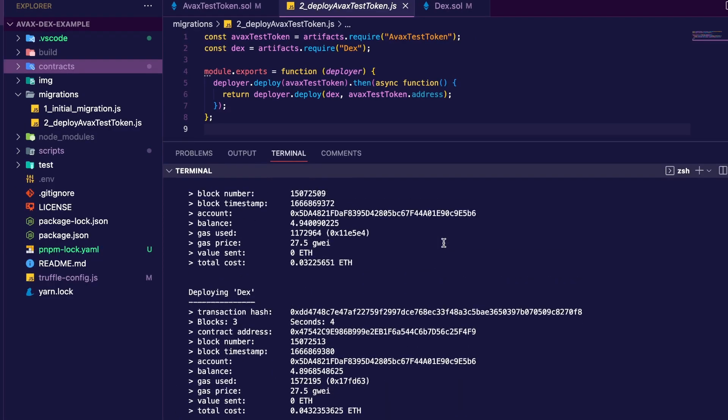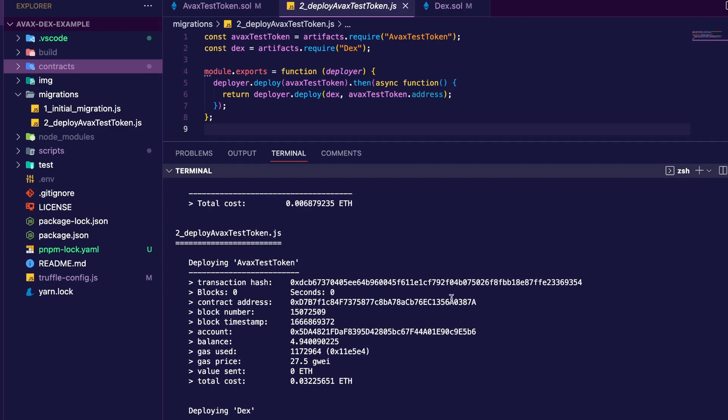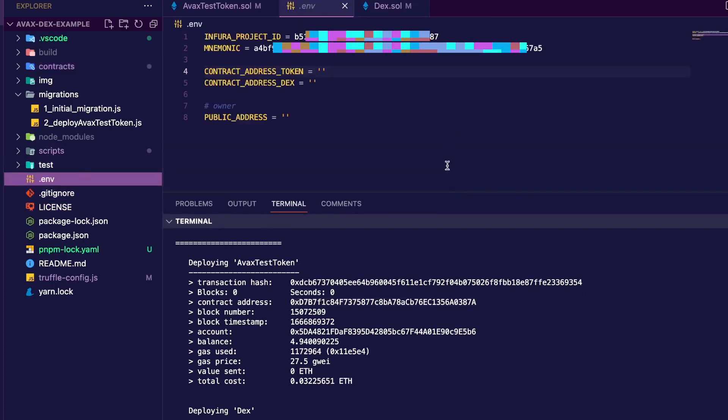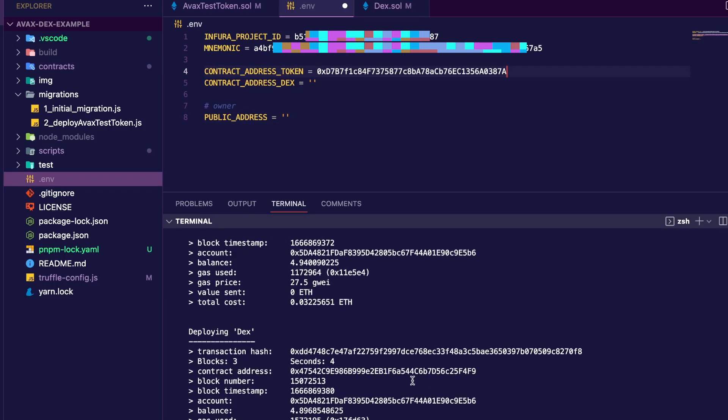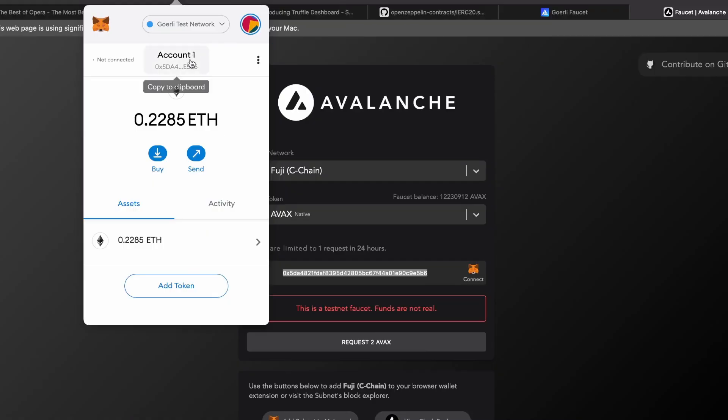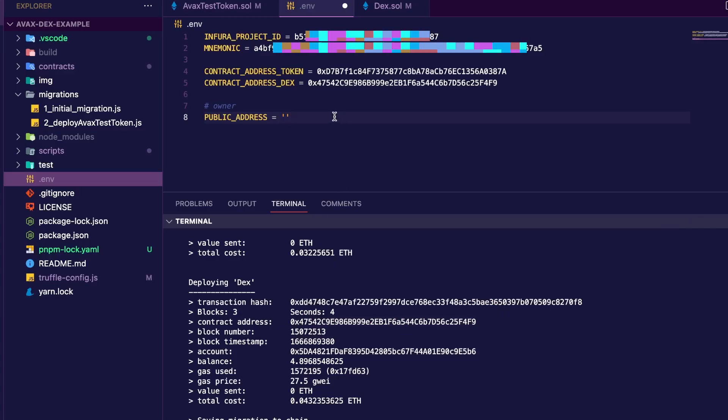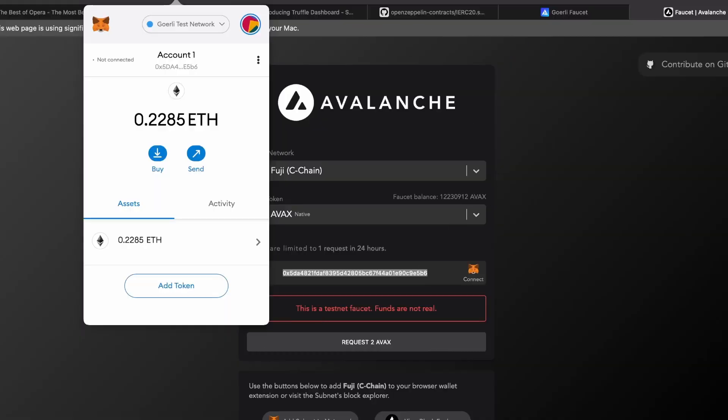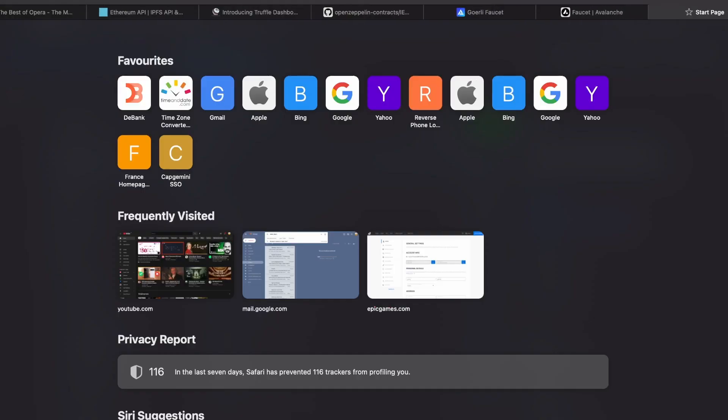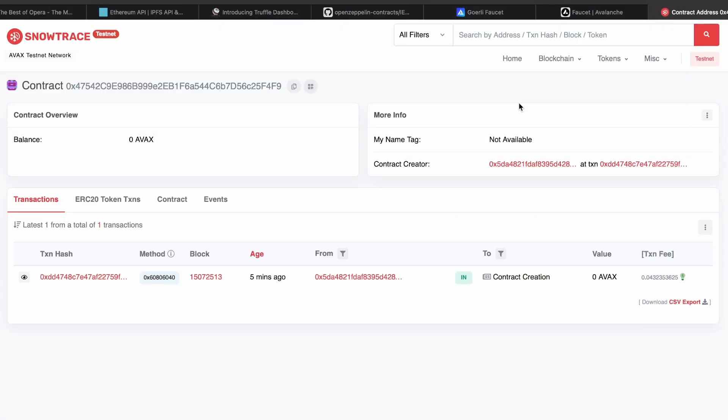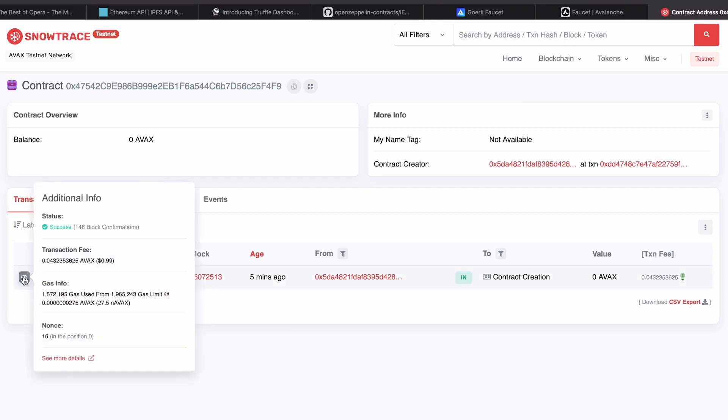Now let's compile and deploy our contracts onto the Fuji network. So now what I want to do, copy the AVAX test token contract address, then in your .env file add that right here. Same thing for the DEX. Copy the contract address and pass it right here. And public address is your Metamask address. Then we can also pass the DEX contract address to Avalanche testnet explorer Snowtrace. Pass the address right here. And there's our contract on the Fuji network.